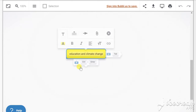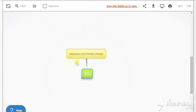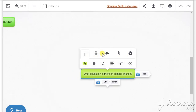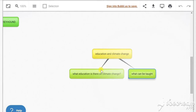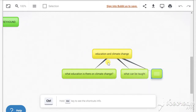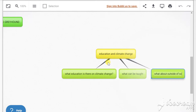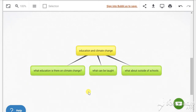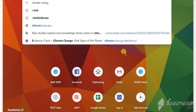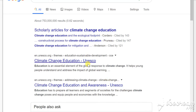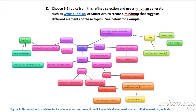For me, I'm looking at education and climate change as a topic and starting to think about the different areas — like what education is there on climate change, what can be taught, and then thinking about why it has to be schools and what about outside of schools. I can continue to research climate change education, look at what UNESCO is saying, get more sources, and keep building out the map.